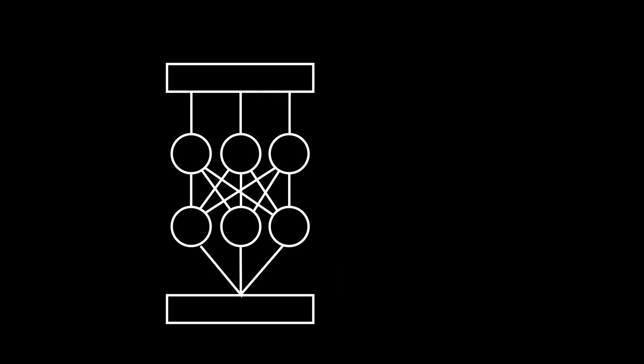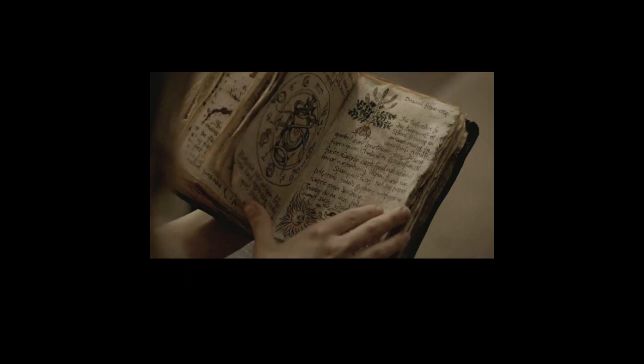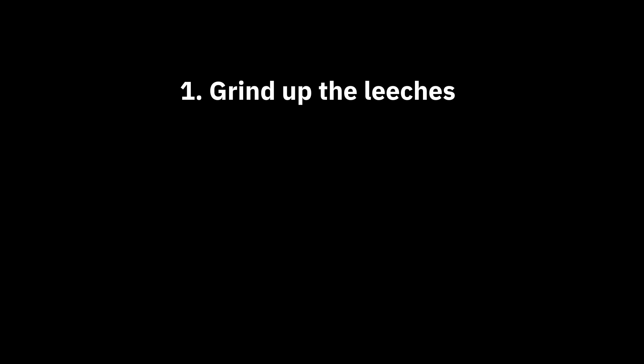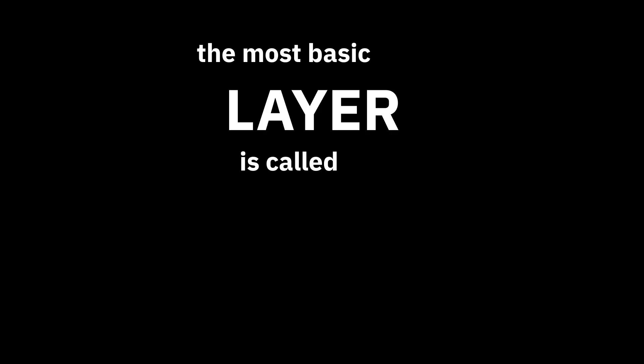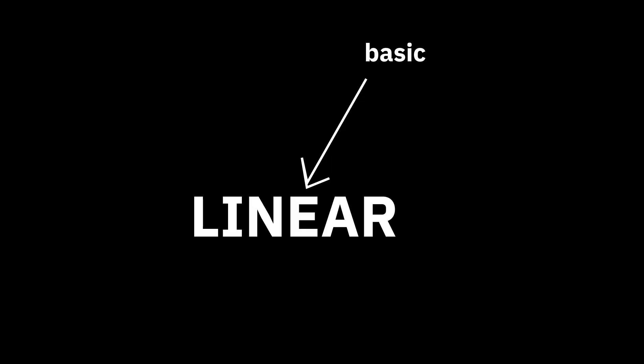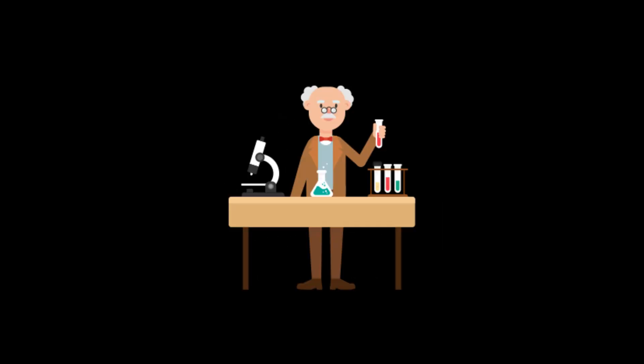But wait, neural networks have stuff in the middle. These are called layers. They're like alchemy steps. You know, grind up the leeches, bake at 450. The most basic layer is called linear. It's like smashing your face on the ingredients. It works, just not very well.